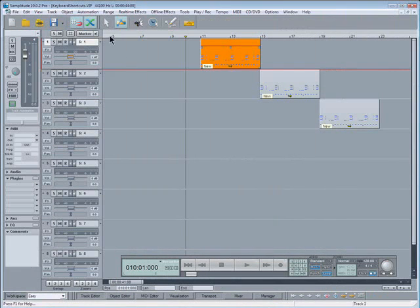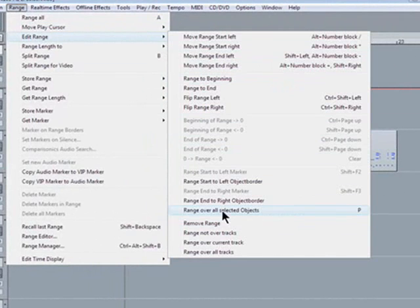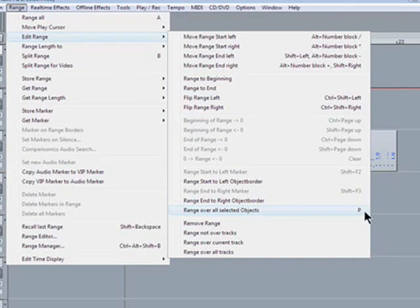Now that I've created that shortcut if I go back to the range menu, edit range, you can now see that range over selected objects has a P next to it.